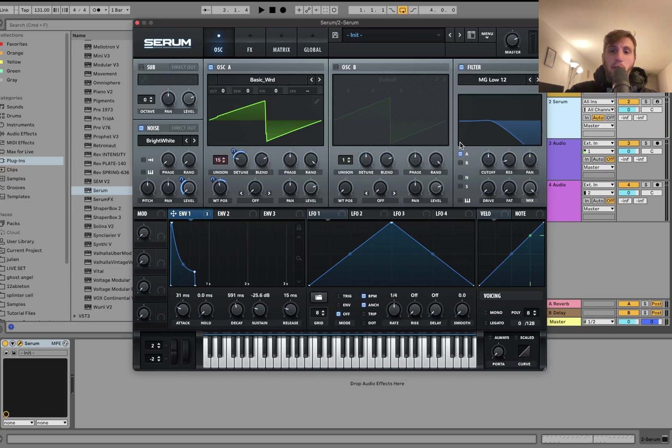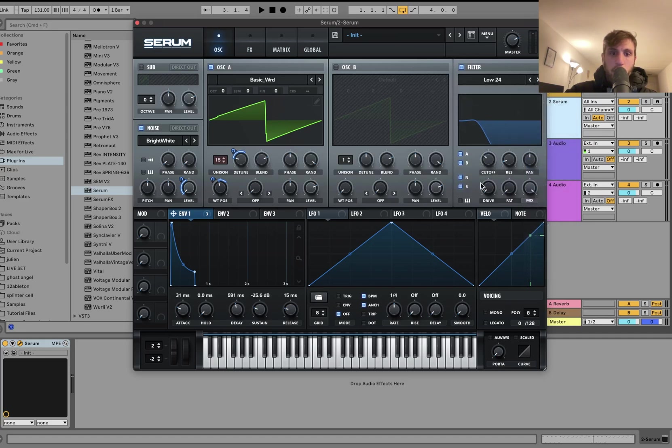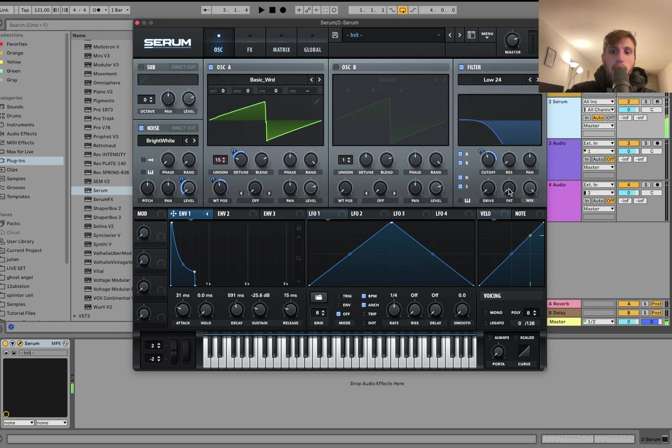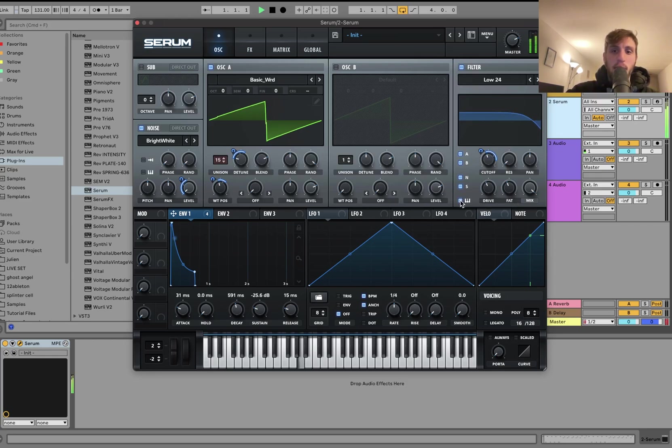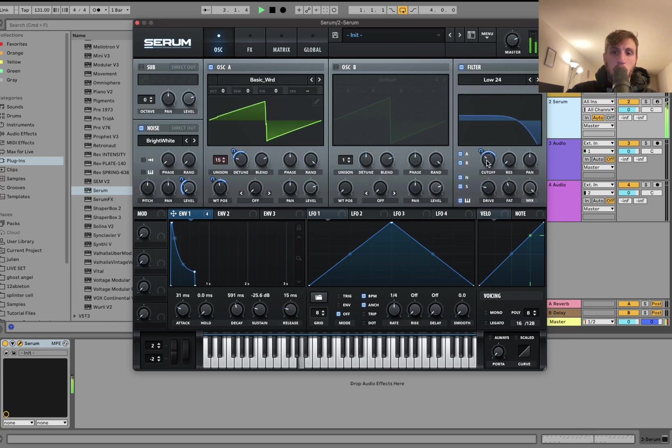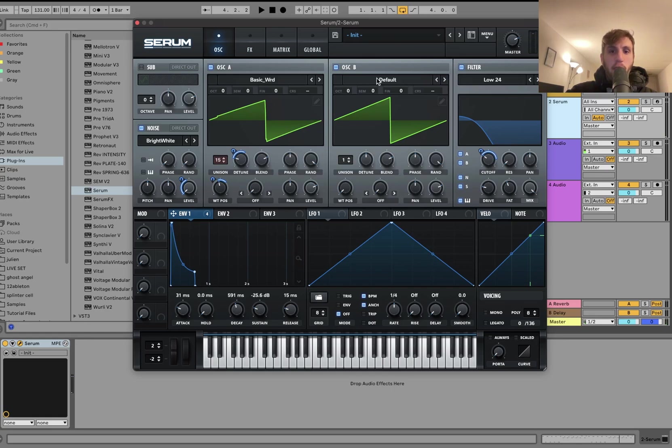And it even sounds good on the detune amount. Alright, so let's get a filter on here. I'm going to go ahead and put everything through that. So we're going to actually start with a low pass over here. And see how it's really tight and punchy like this? Again, because we're just using that one envelope for everything.